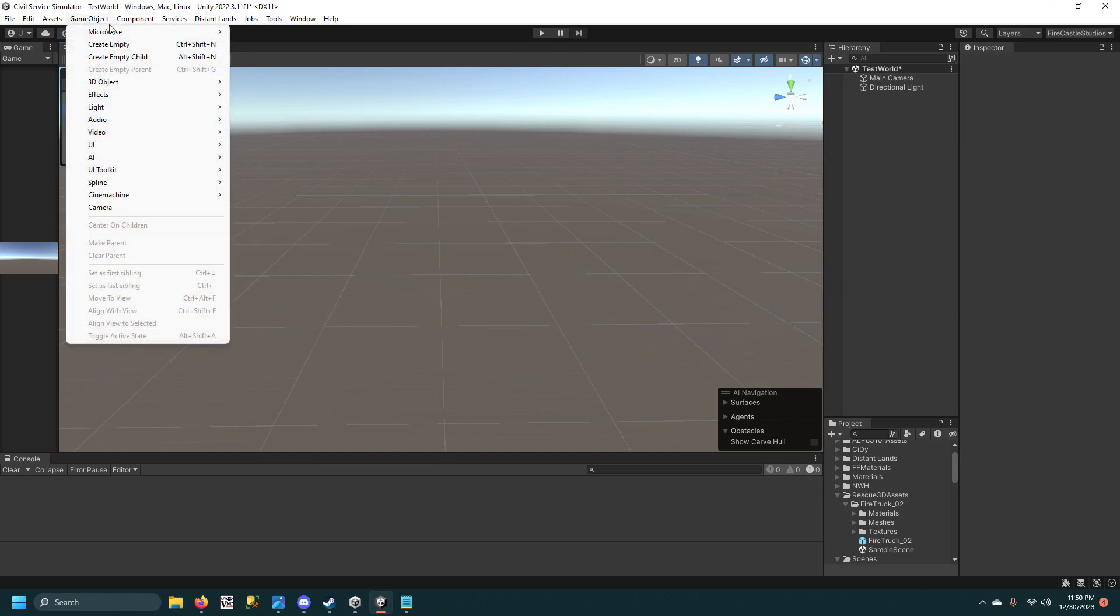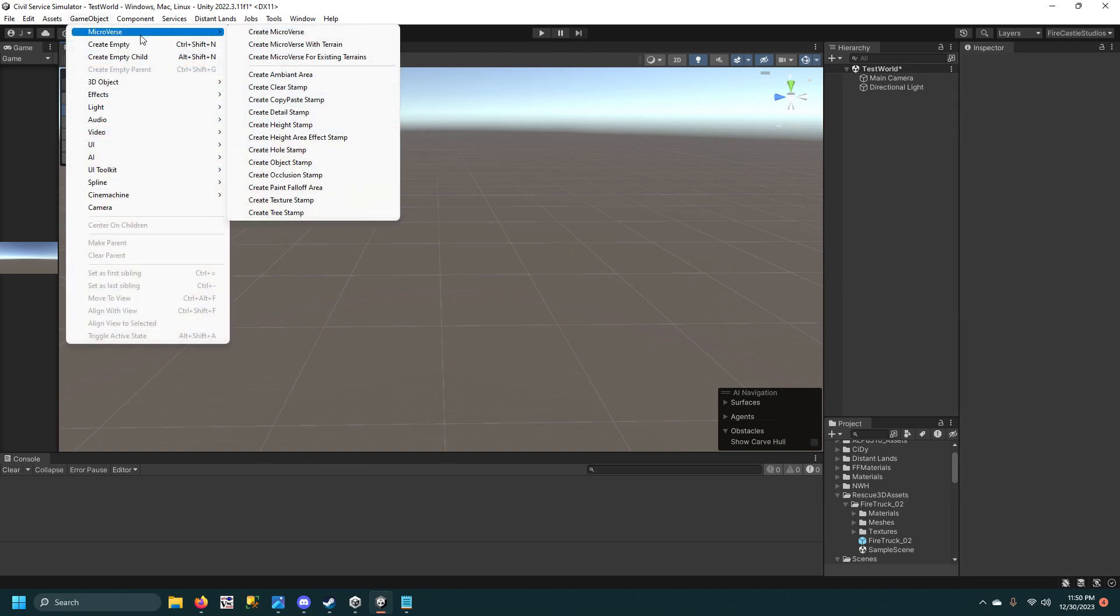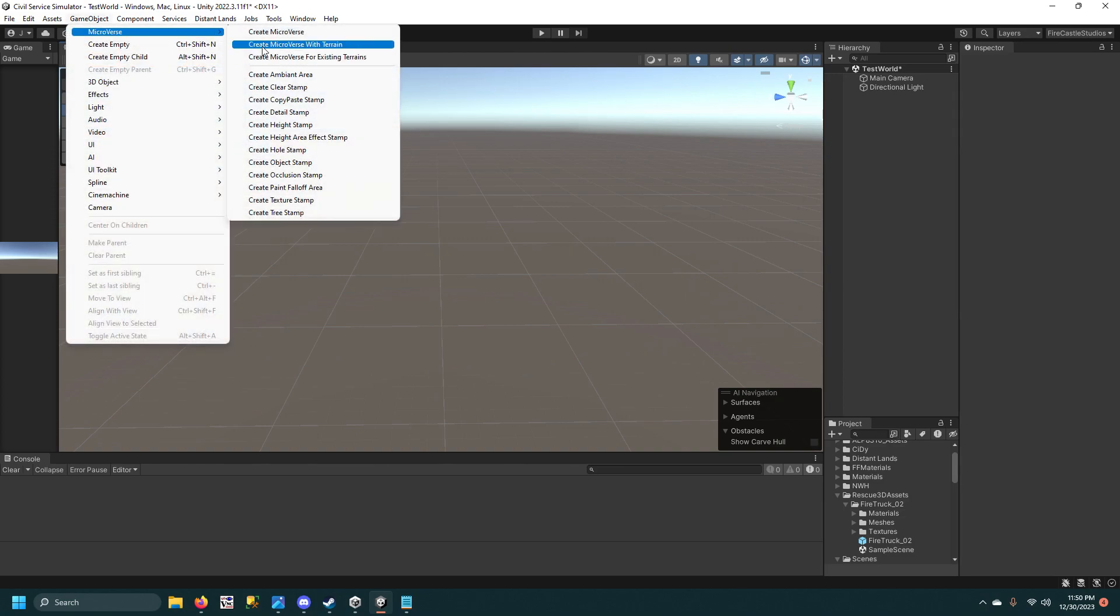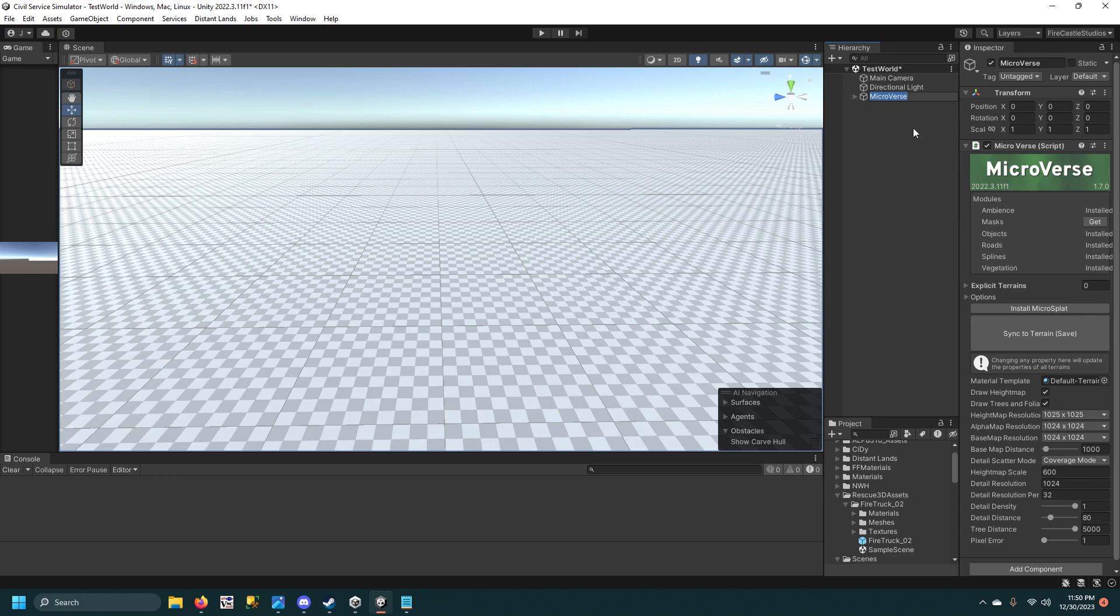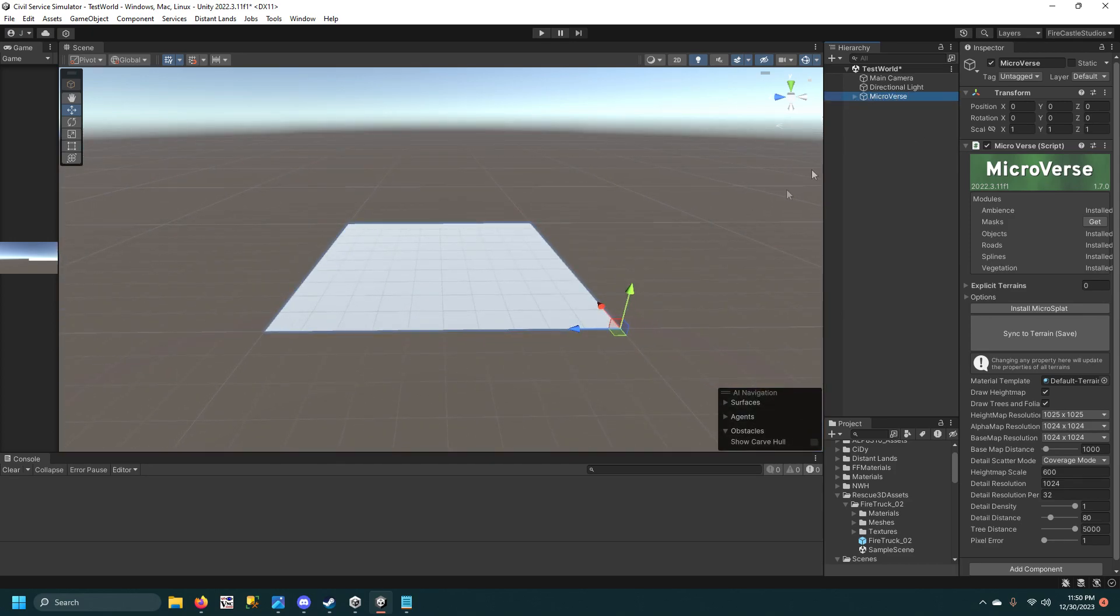So first, what you're going to want to do is go to GameObject, MicroVerse, Create MicroVerse with Terrain, and then you can name it whatever. I'll just keep it like that. Then you got a nice little terrain here.